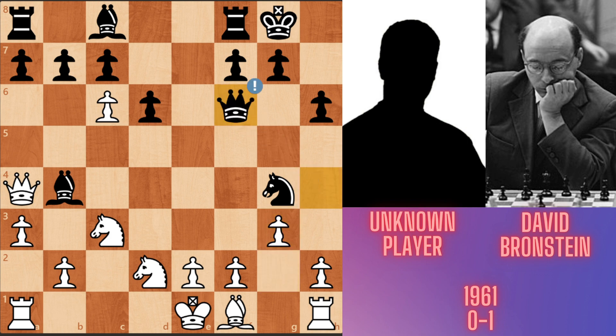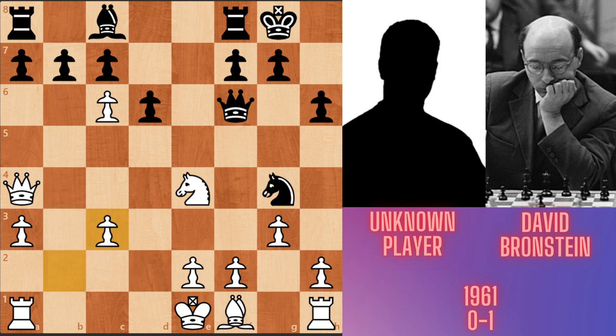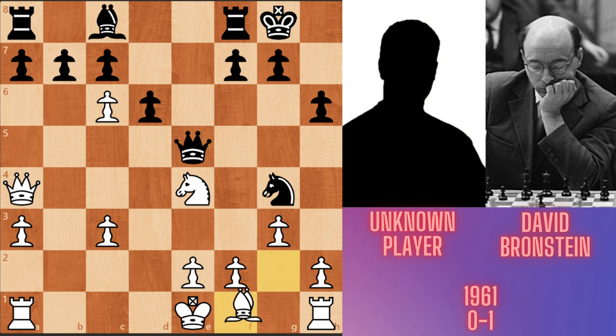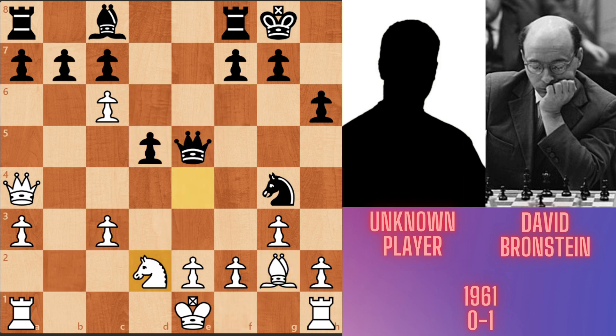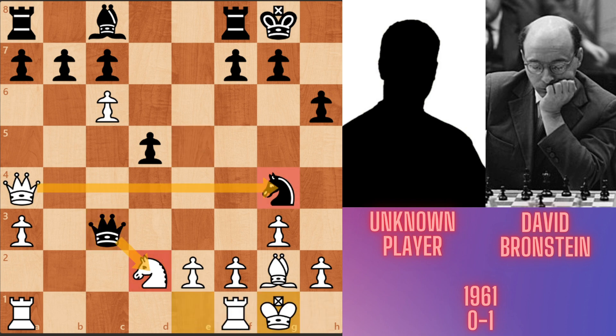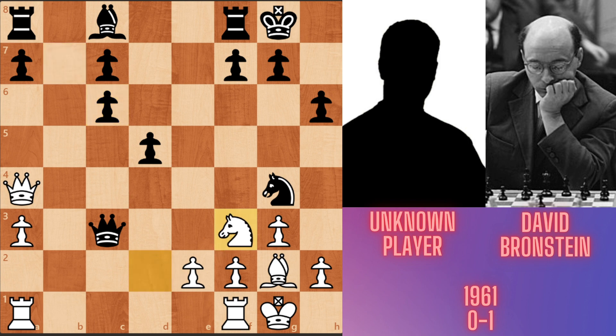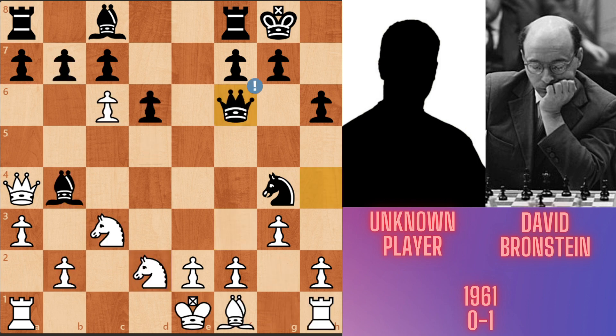Queen f6. The queen and knight are both attacking the f2 pawn again. Now black has to continue with knight d2 e4. And after bishop takes c3, b takes c3, queen e5, bishop g2, d5 attacking knight, knight d2, queen takes c3, queen takes c3, castle short. Now if black takes white's knight, white takes black's knight. Instead, black played bxc6 and after knight f3, the game is almost equal. But after black's queen move, white made a blunder.